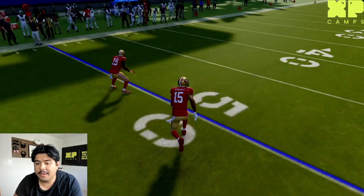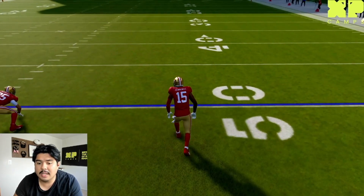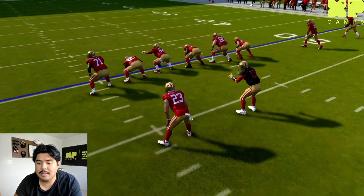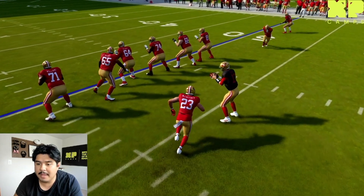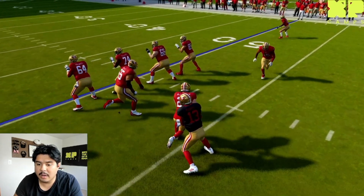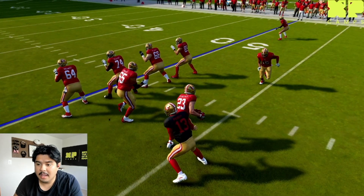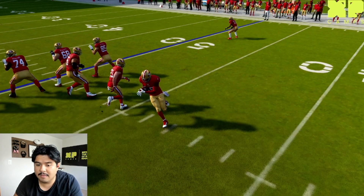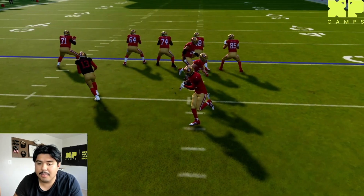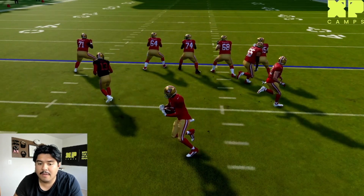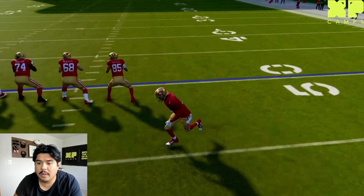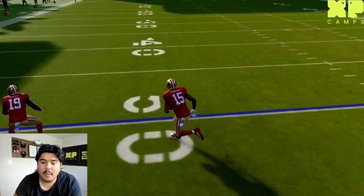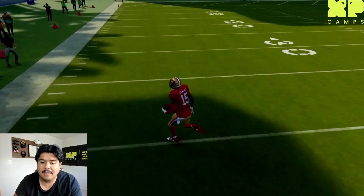It's called a reverse because you're reversing which way the play is going. Initially you hand the ball off to the running back and he's running to the right side of the field, and then he's going to pitch the ball backwards to the wide receiver. Now the play is going the reverse way — instead of a run going to the right side of the field, it's a run going to the left side of the field.